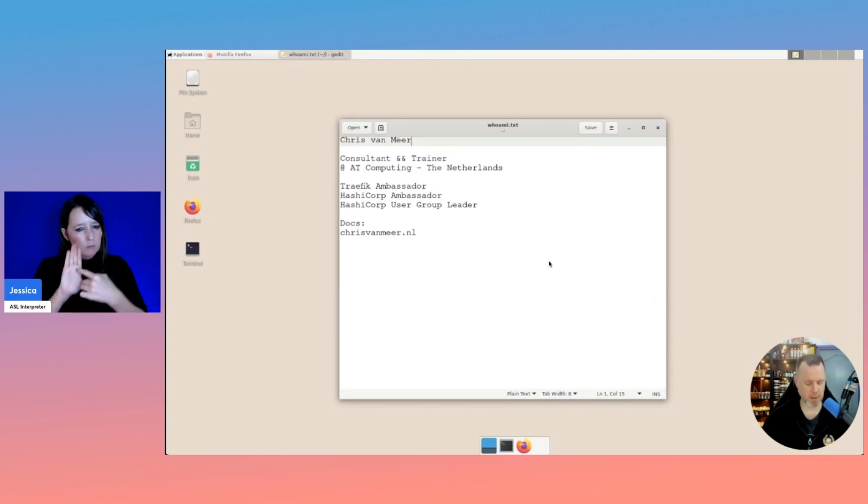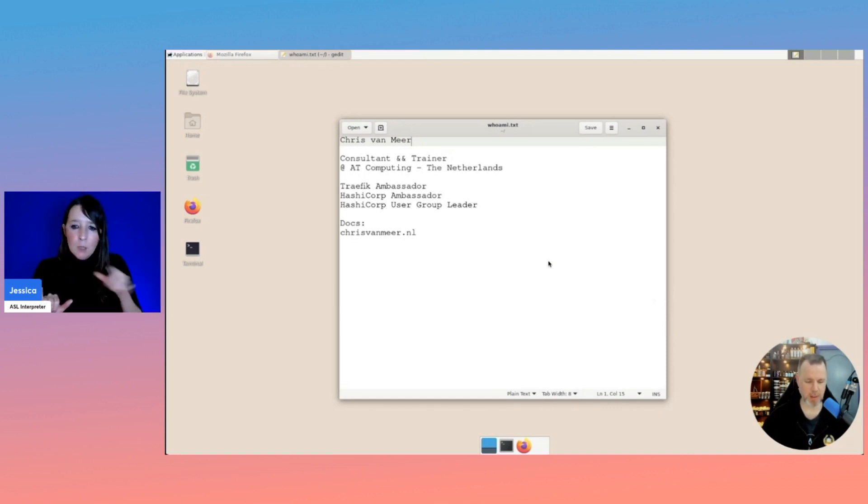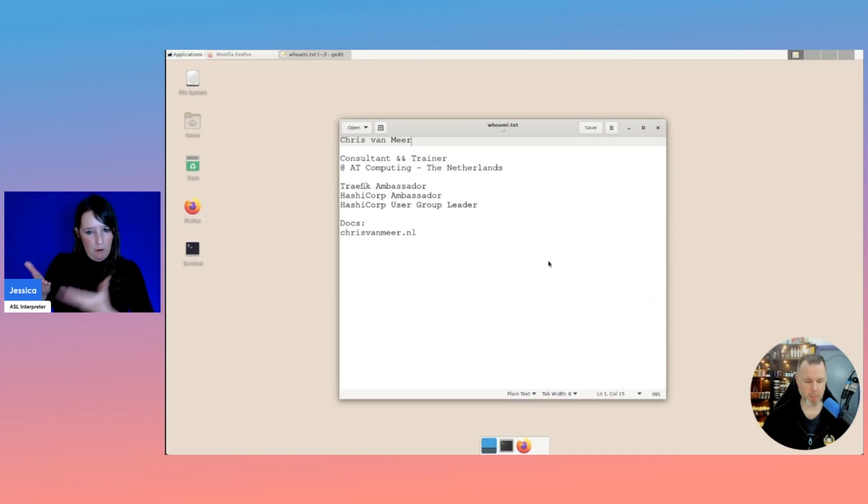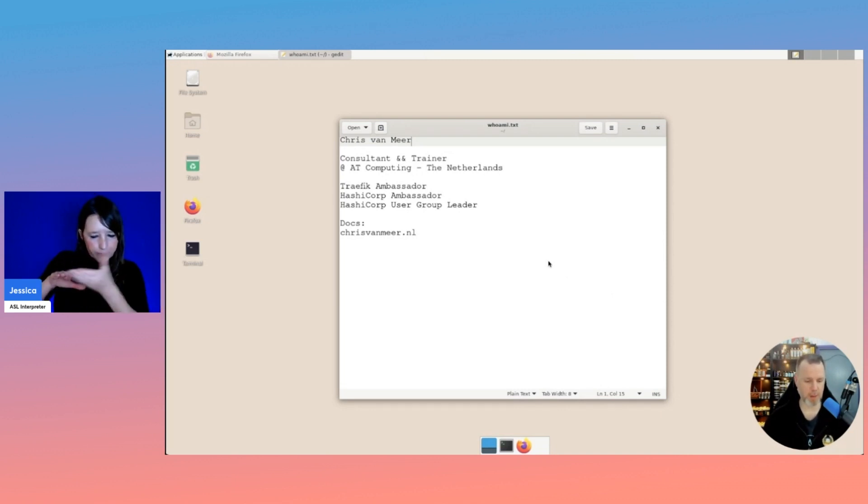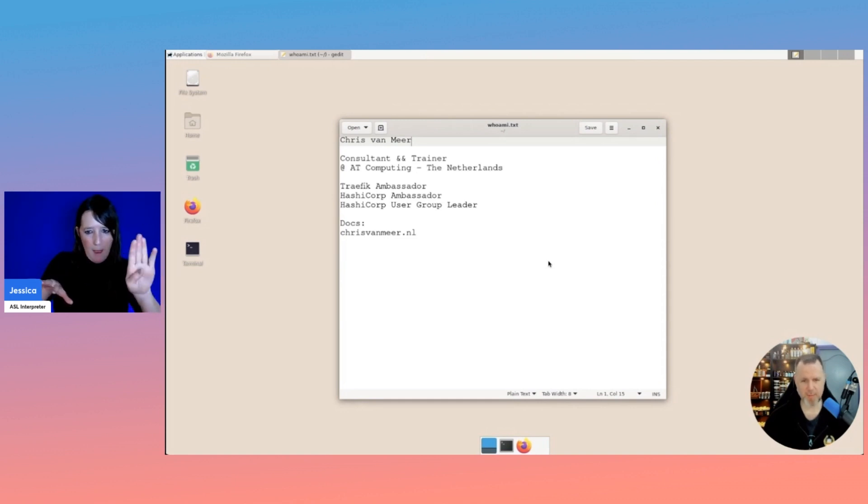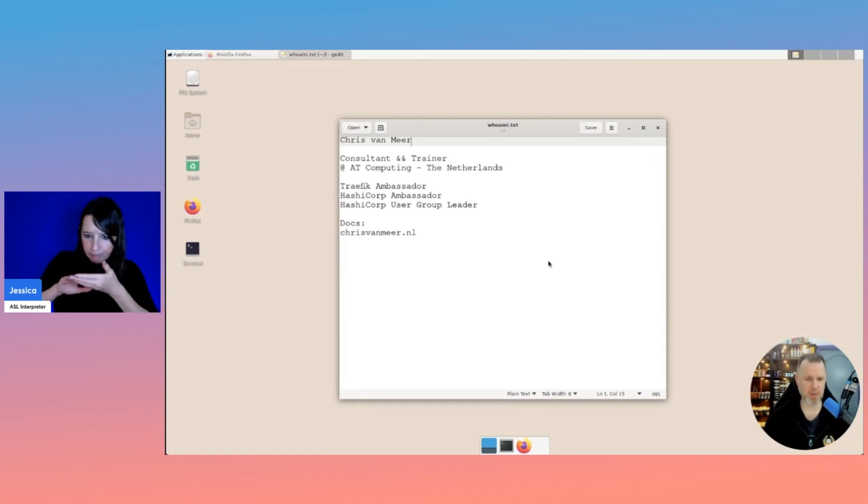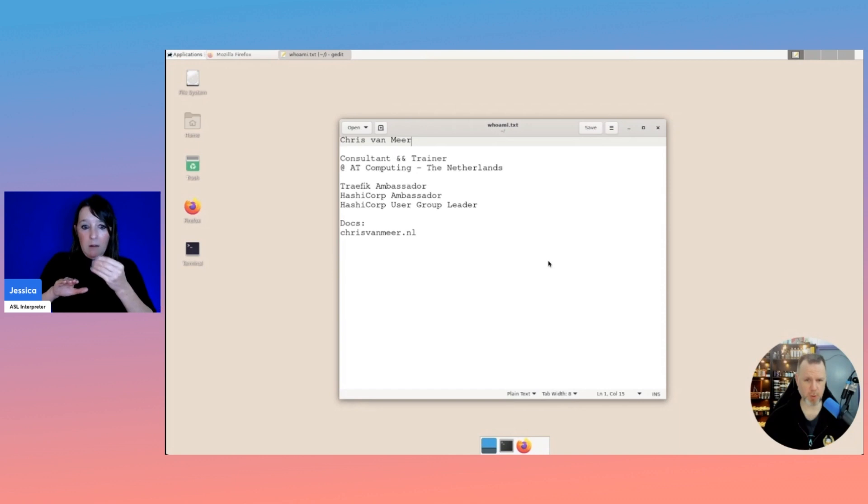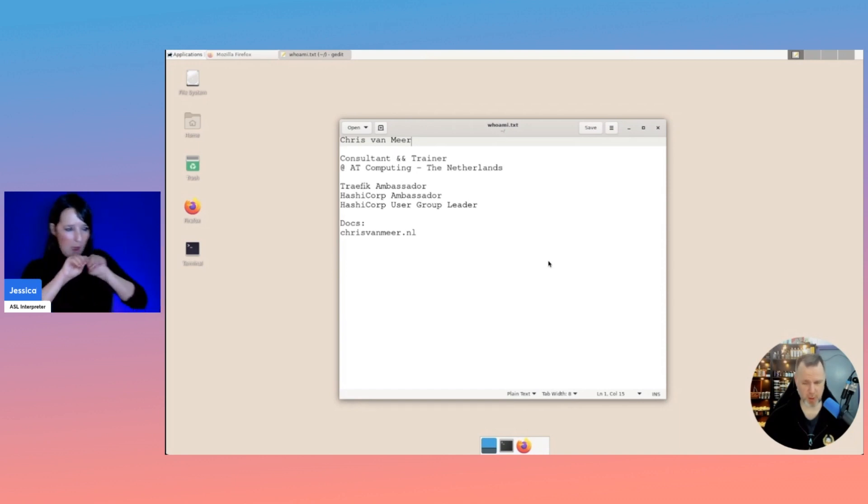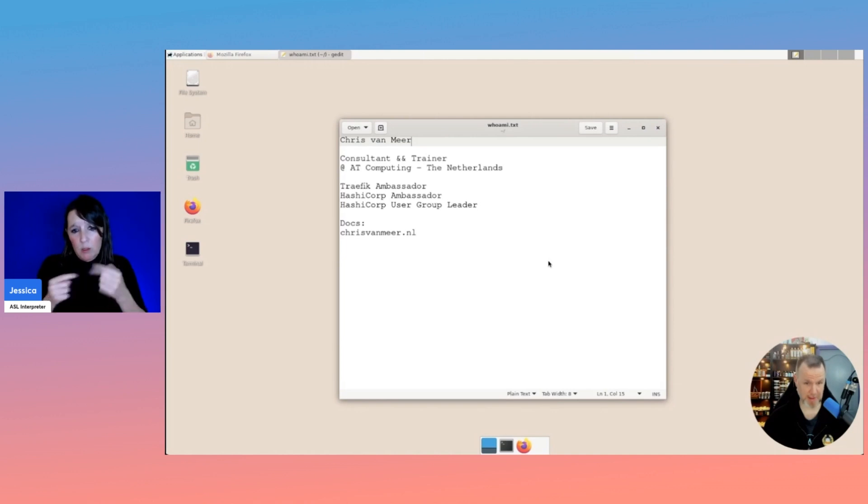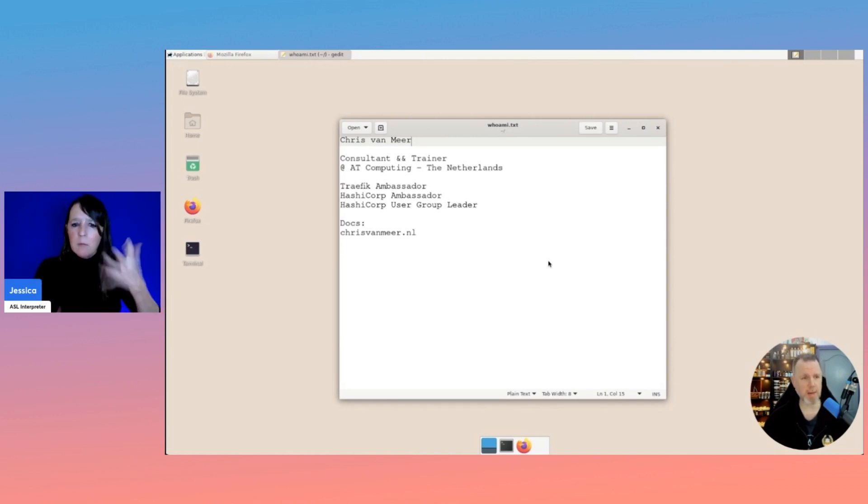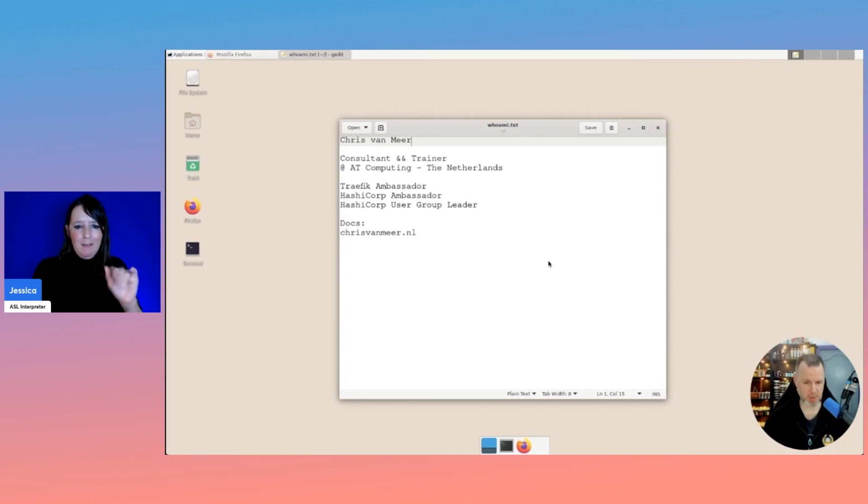But then you deliver, run a job on Nomad and it's a deployment for a web application. And for delivering that to the outside world, you probably will use a reverse proxy. Most of you have heard of Apache and Nginx or Caddy. And I would like to demonstrate how Traefik works.